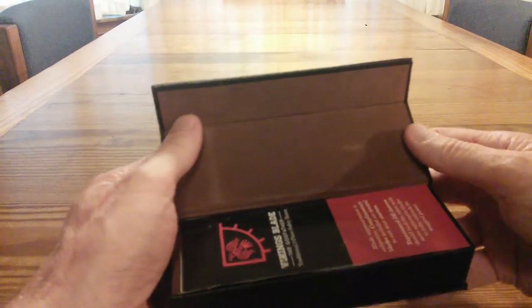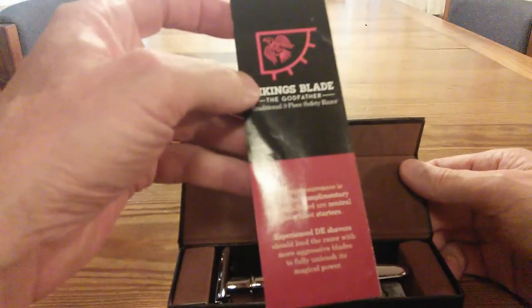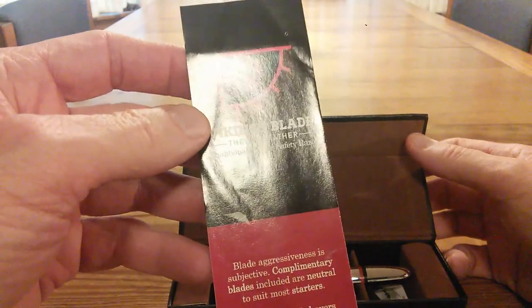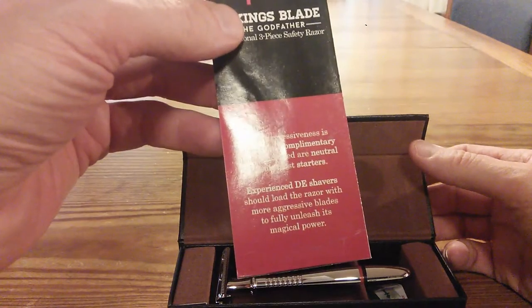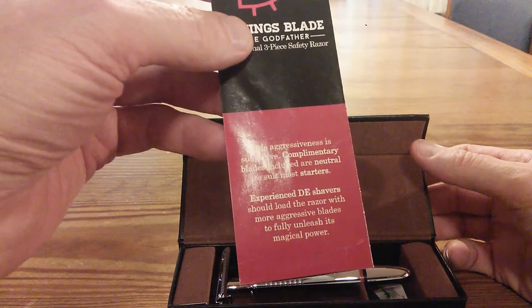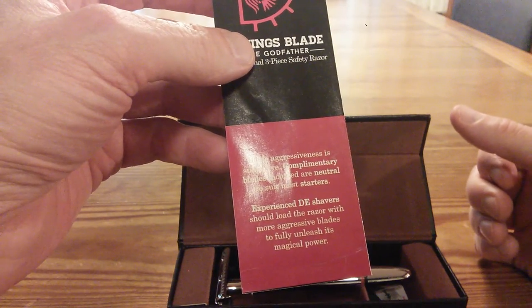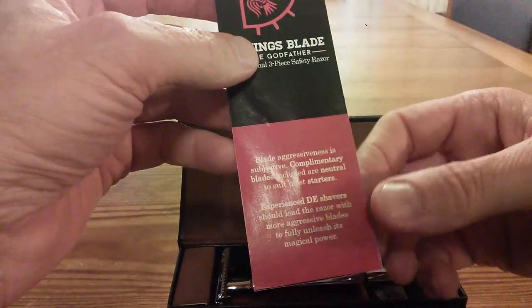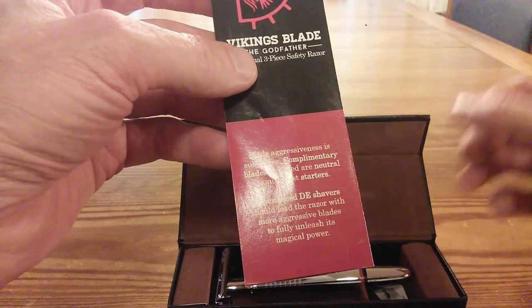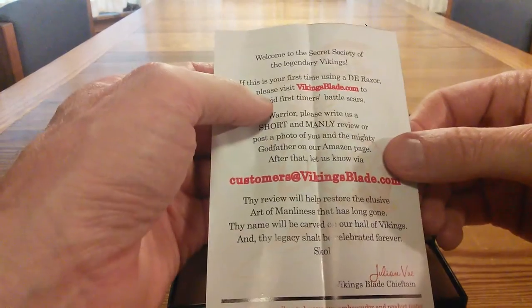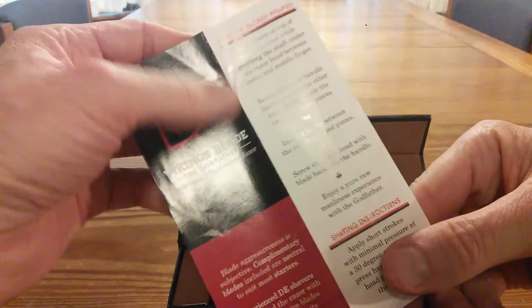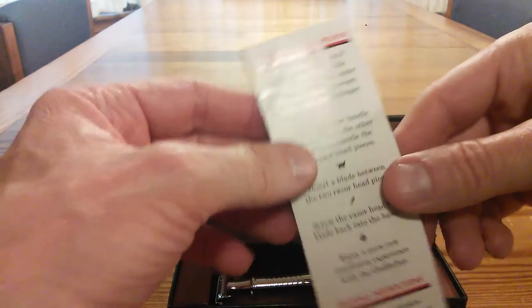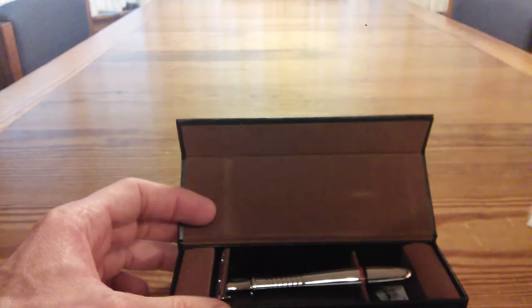Looks like we open it up here. It's a magnetic catch. Wow, look at this. This is really nice. Looks like leather and suede on the inside. We have a little piece of information here. Vikings Blade the Godfather traditional three-piece safety razor. Blade aggressive is subjective. Complementary blades included are neutral to suit most starters. Experienced DE shavers should load the razor with more aggressive blades to fully unleash its magical power. The presentation of this is really nice. Some information here on how to get things going and how to load it. They give you instructions on how to actually load it.